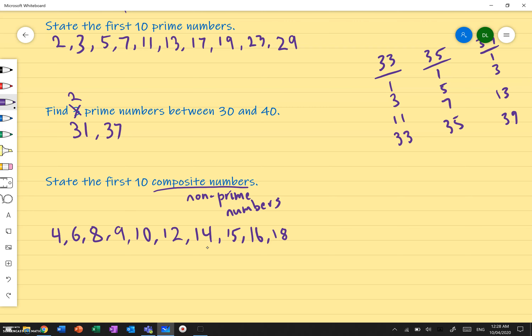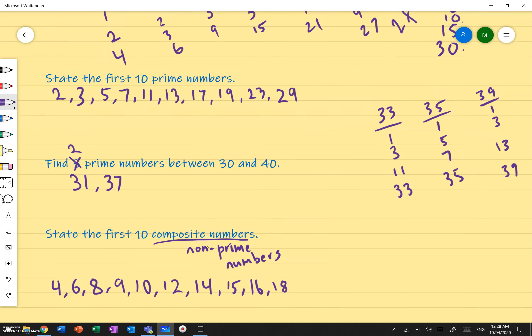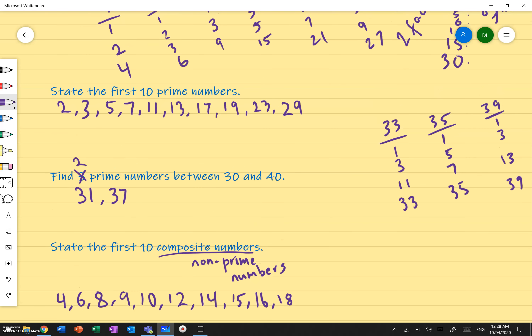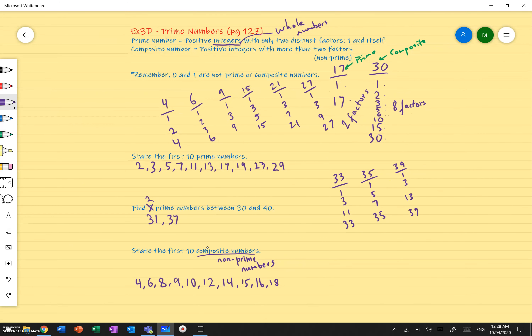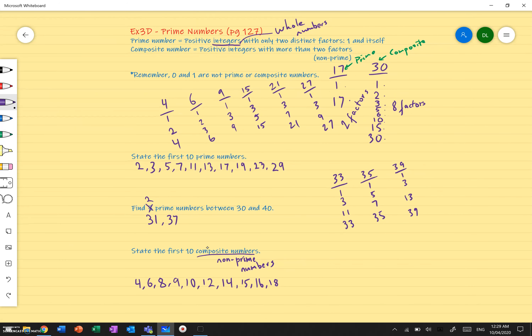So that's how we find the difference between prime numbers and composite numbers. Hopefully this video makes a bit more sense of prime versus composite numbers. Feel free to pause the video anytime. Best of luck.